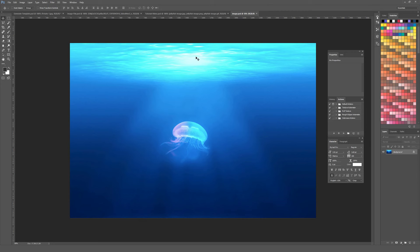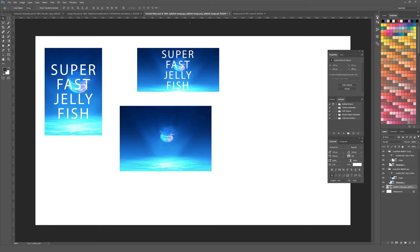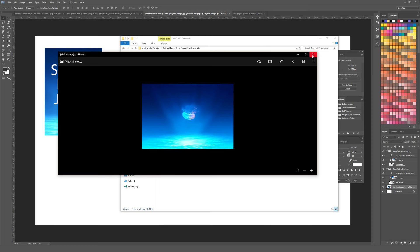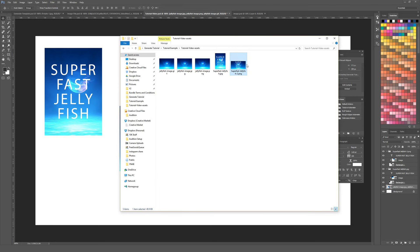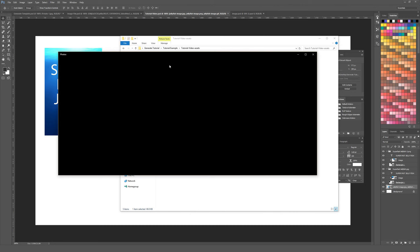Going to the image.psd, I'll unlock the background layer and flip it 180 degrees — giving us an upside-down jellyfish. Back in the tutorial video PSD, all three images have automatically updated to show the upside-down jellyfish. Checking the assets folder confirms all files updated automatically. Flipping it back right-side up, saving both documents, and everything auto-generates back to normal.